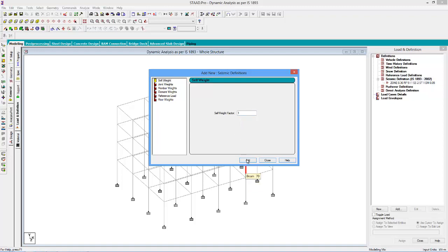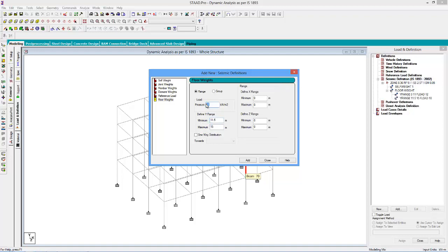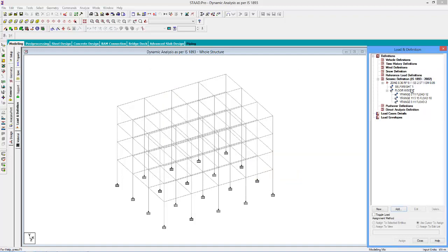We will add a self weight factor of 1. Now let us define the floor weights. Just like we did in static analysis we will apply a uniform pressure of 12 kN per m² for a y-range of 0 to 11 and 10 kN per m² for a y-range of 11.5 to 15. And to contribute to the live load we will add a uniform load pressure of 2 kN per m² on floors with a y-range of 0 to 11. Now our definition part is complete.